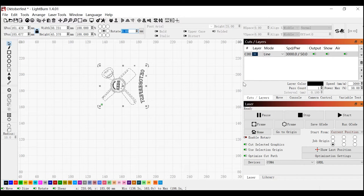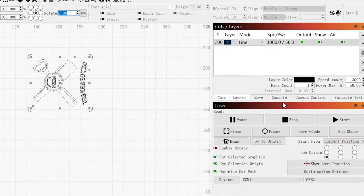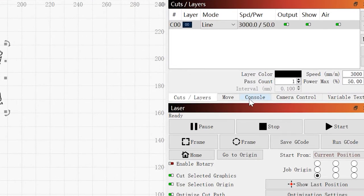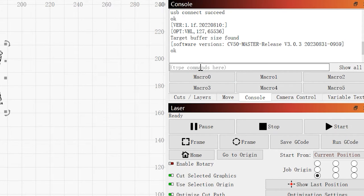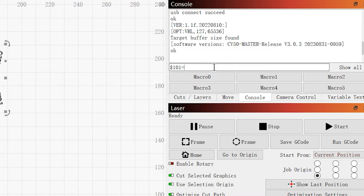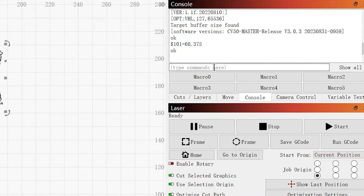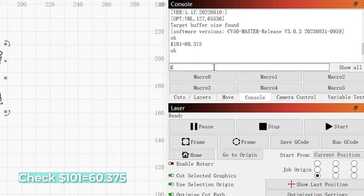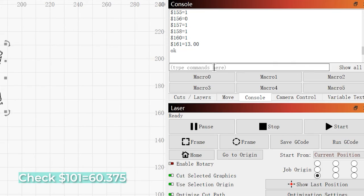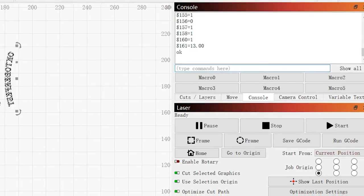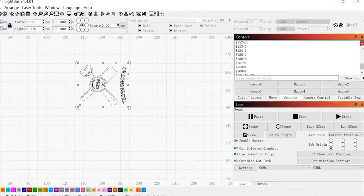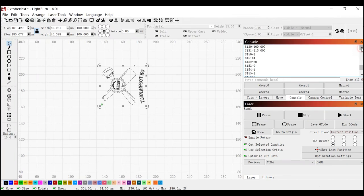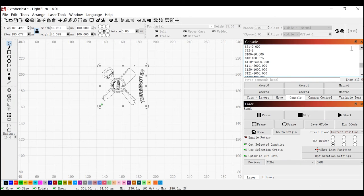Now go over here to console. And in the commands, I have to type dollar sign 101 equals 60.375. Hit enter. Let's confirm that with two dollar signs. So now if we scroll up here, we should see at 101, you should see the entry. We entered 60.375.